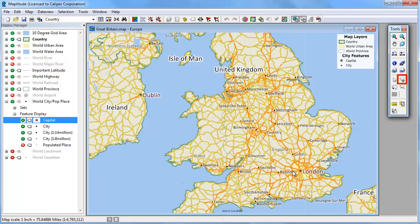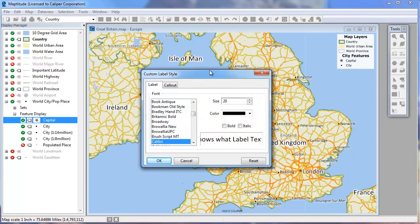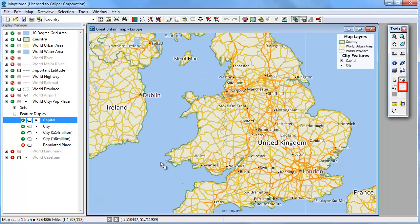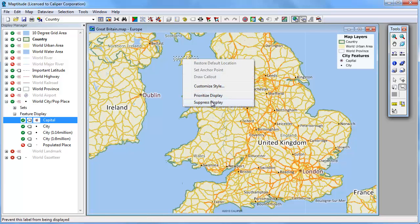You can also customize individual labels with a custom label tool. For example, you can move a label by clicking and dragging. You can double click on the label to modify just an individual label. You can add a call outline when you move a label by using this tool and clicking and dragging.